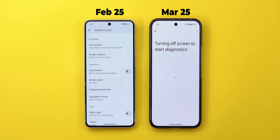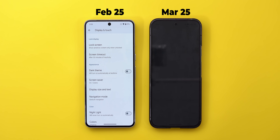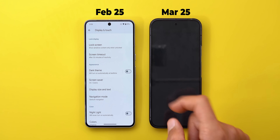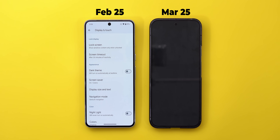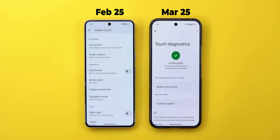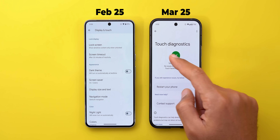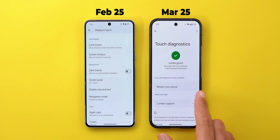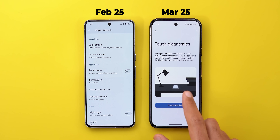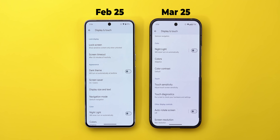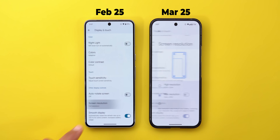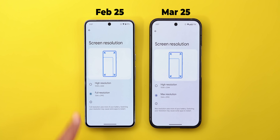When you tap on Touch Diagnostics, it runs an automatic diagnostic for the digitizer of your screen and returns results. As shown here, it says 'Looks good' and there are no issues with touch sensitivity. Next, there's a small naming change: 'Full Resolution' is now called 'Max Resolution.'